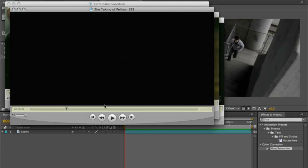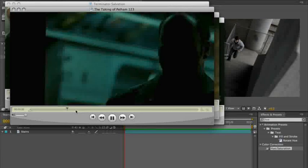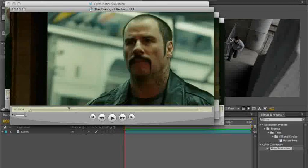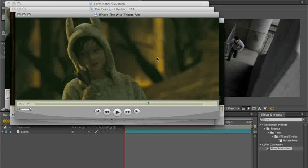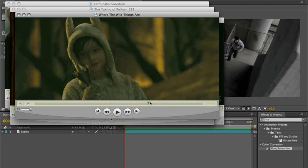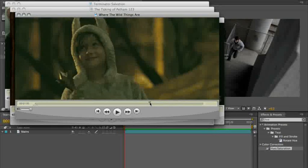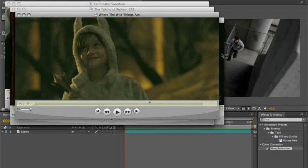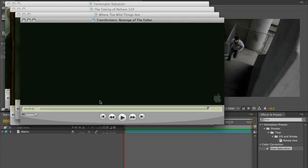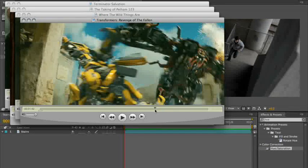The Taking of Pelham 123, and Where the Wild Things Are, and Transformers Revenge of the Fallen, of course.